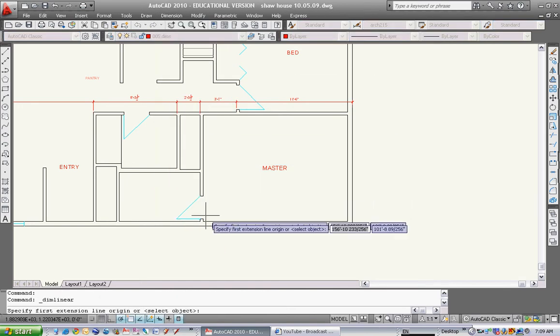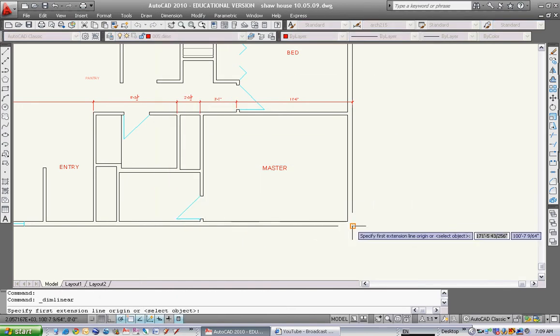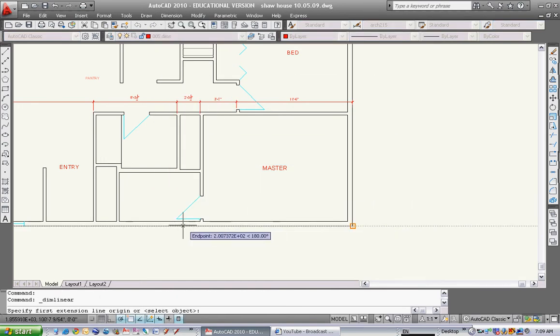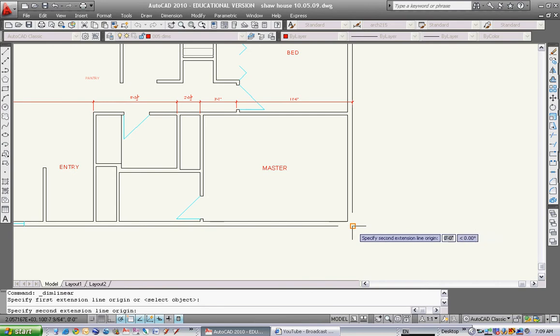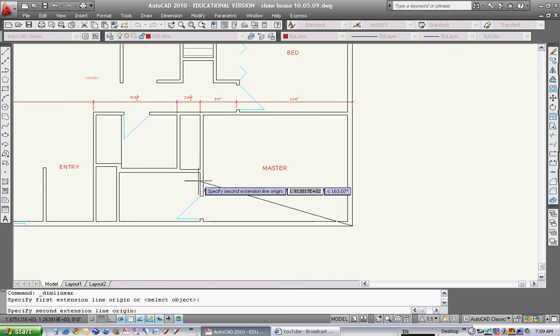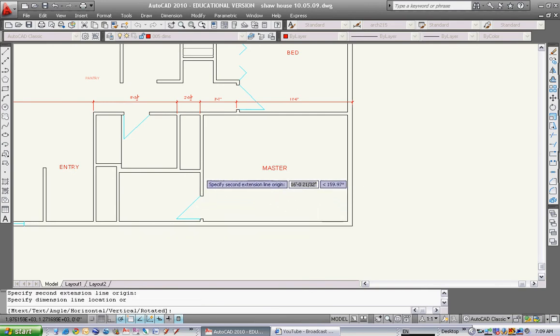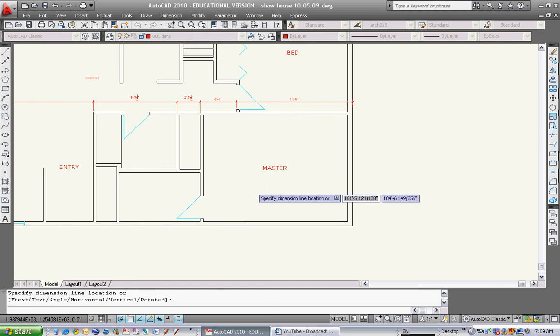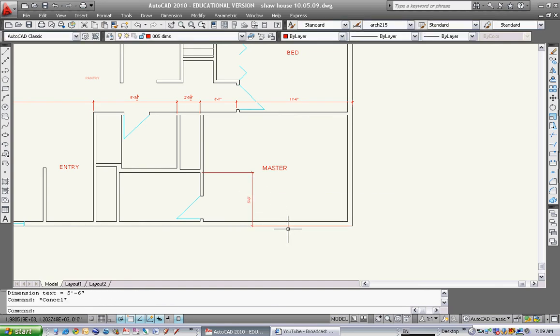I hit dimension linear. Now again I do it in the linear direction. There's nothing to snap to over here, so I'll just snap to this end point and go up to here. So that will be my dimension.